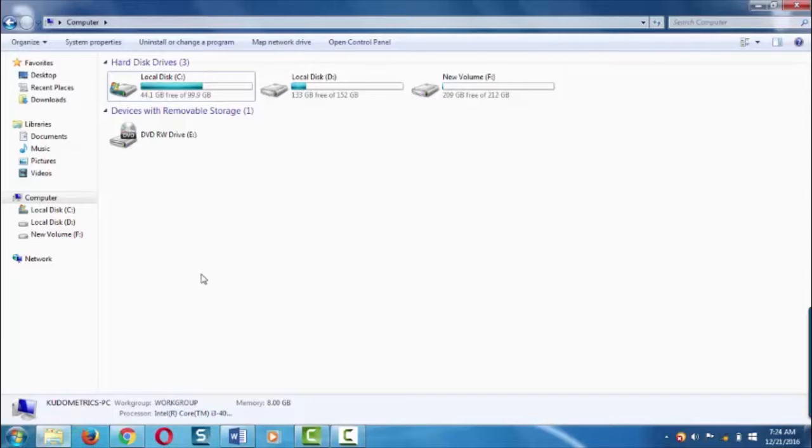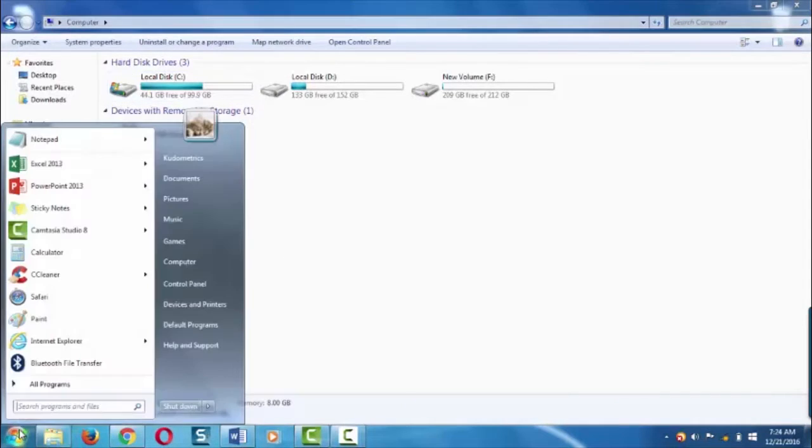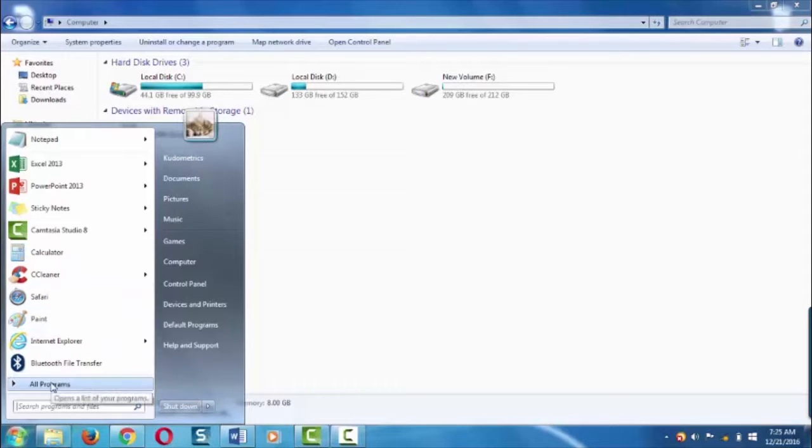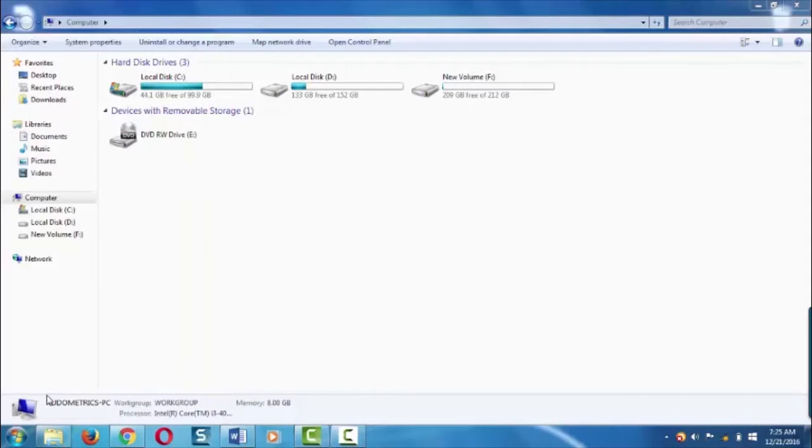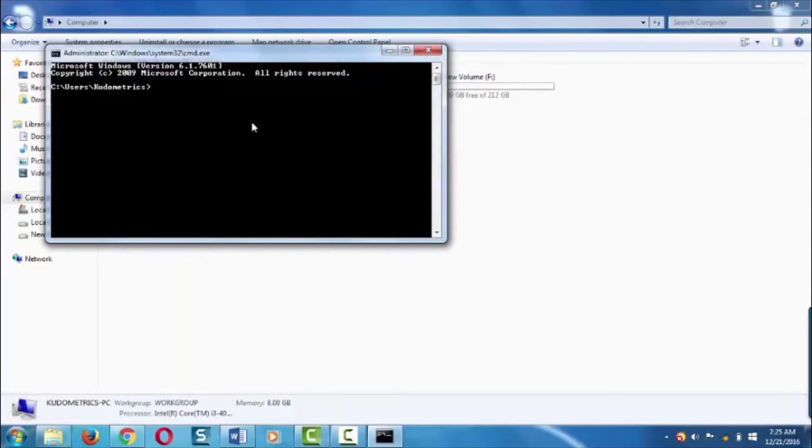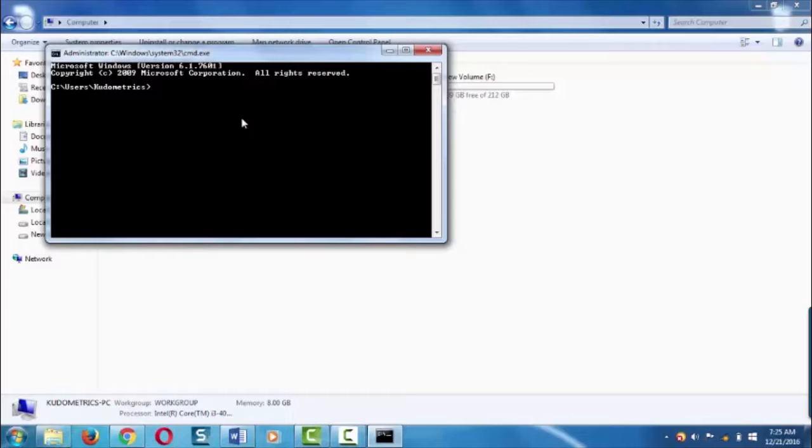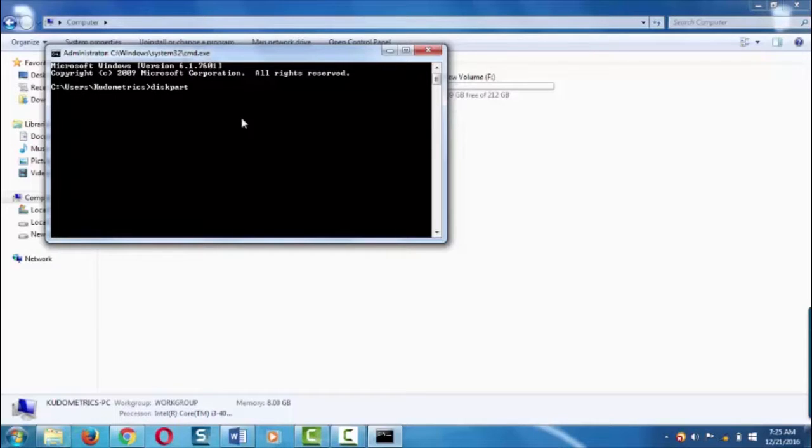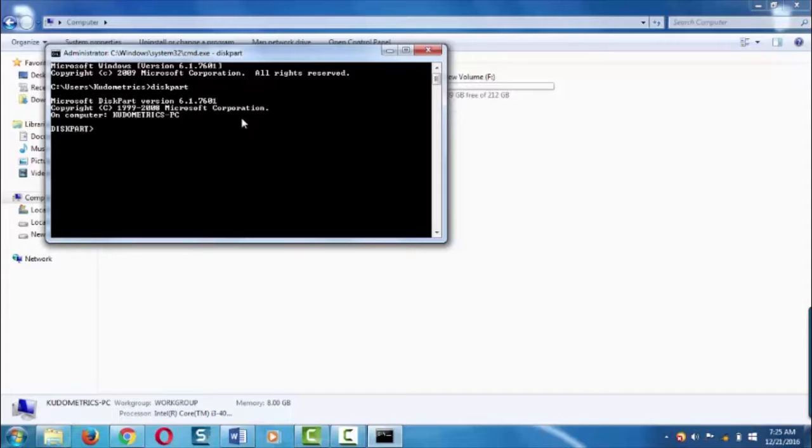To hide the volume, open the command prompt. Inside the command prompt, you have to get inside the disk partition mode. To get in the disk partition mode, type diskpart and hit enter. Now you are inside the disk partition mode.